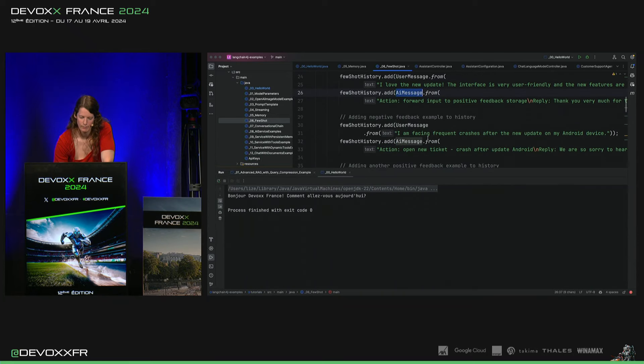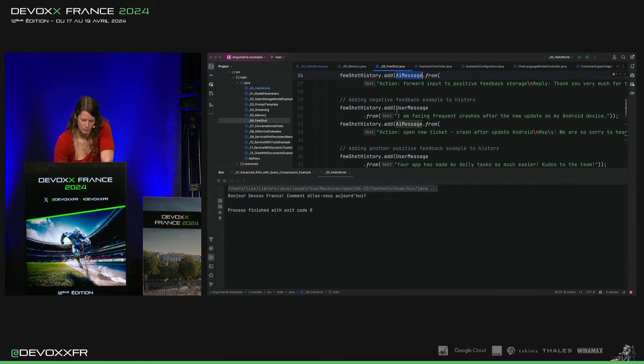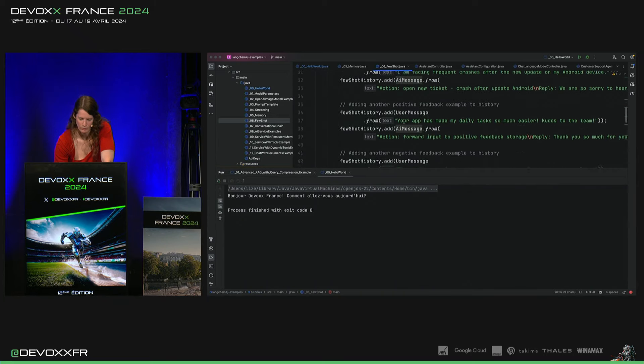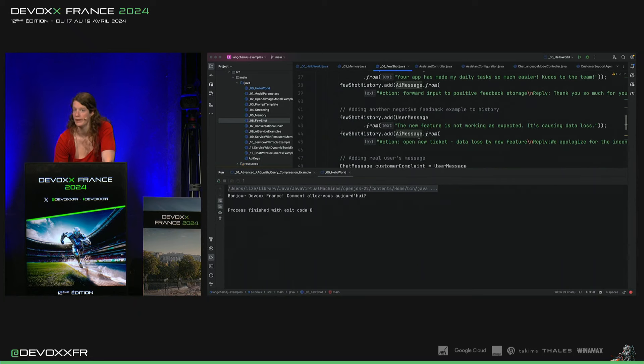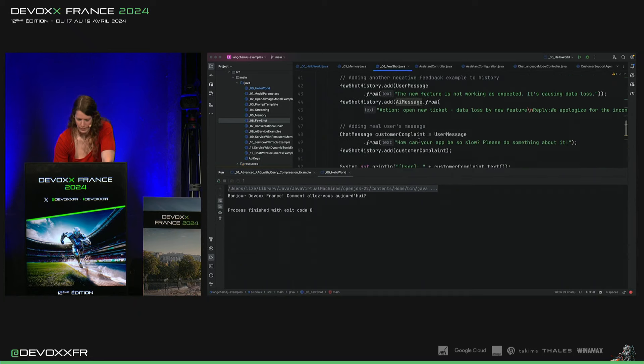Et je fais la même chose pour un truc négatif, je fais encore une positive, une négative, c'est tout.